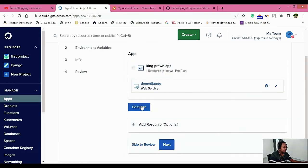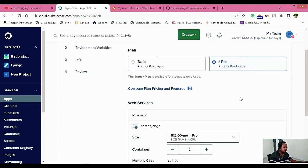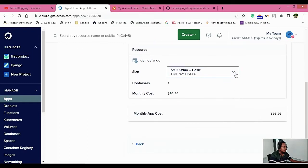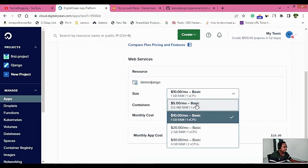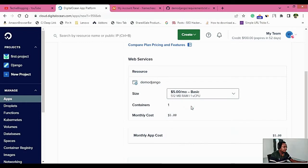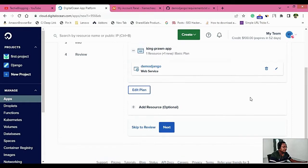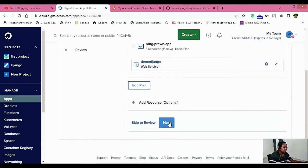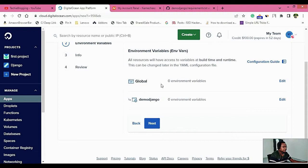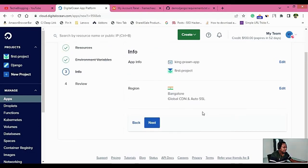Now you'll have to click on Edit Plans. Plans tell you how much money will be deducted for this web application. I'm going to select Basic, and under Basic I'll select the $5.00 per month plan. Click Back, then Next. You can also provide global variables and any environment variables related to your project, but I'll click Next.